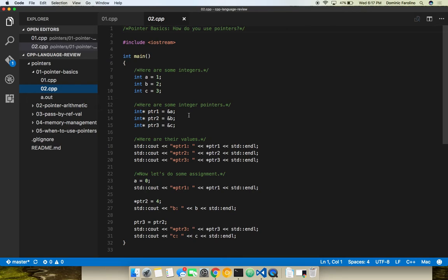The ampersand is the reference operator — it is the opposite of the asterisk. Ampersand gives you the location in memory, whereas asterisk takes you from a location in memory to an actual value. The location in memory might change every time you execute the program. Is there any more confusion on anything that happened here? Did anybody get the basics of the pointer operations — address of, dereference, stuff like that?